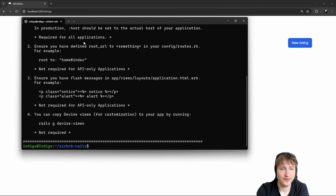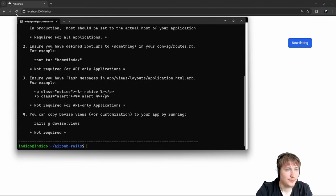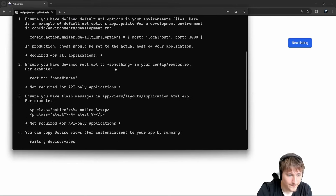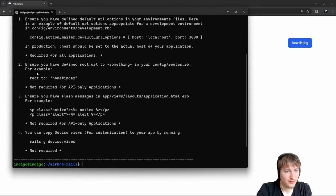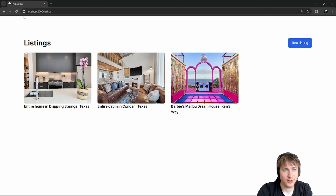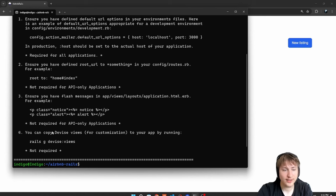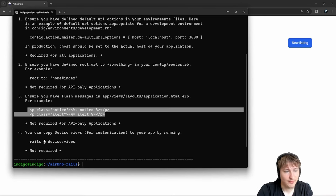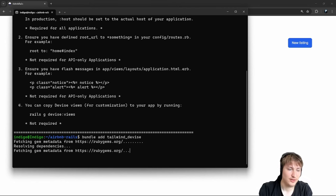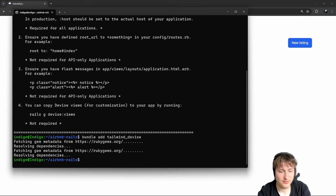To add the Devise gem, go into the console and type `bundle add devise`. Bundle add adds the gem to the Gemfile and also runs bundle install. The next step is to run `rails g devise:install`, which sets up a few things in the app — creates the config file and a local file. We also get a few next steps like setting the root and adding flash messages. I'm also going to add `bundle add tailwind_devise`, which is a gem I made in a previous video to style all the sign-in pages using Tailwind CSS.